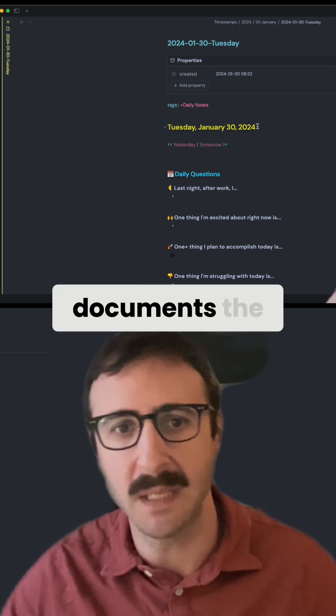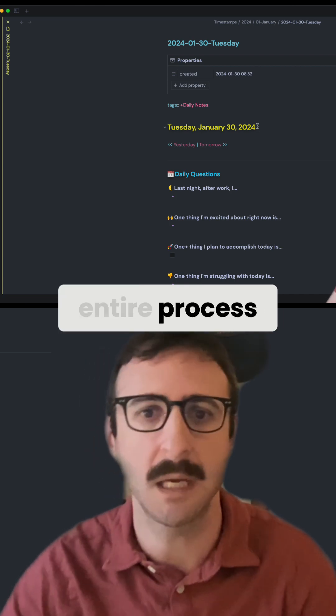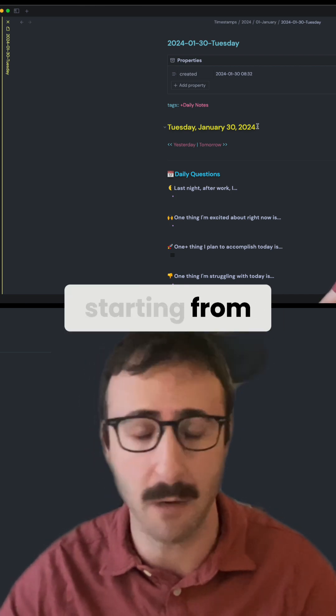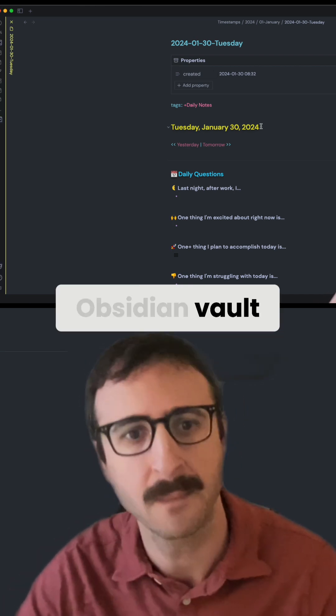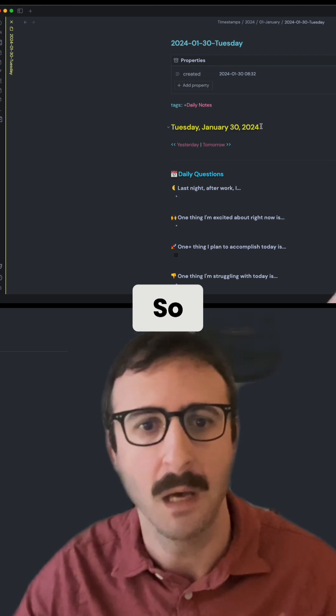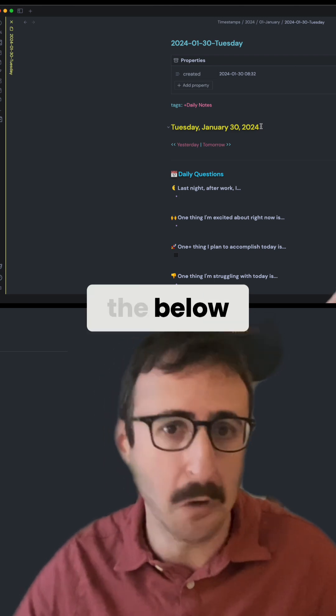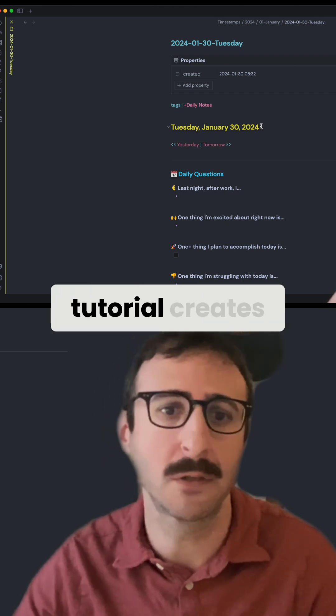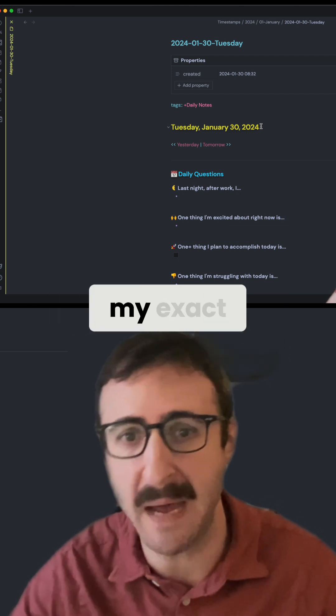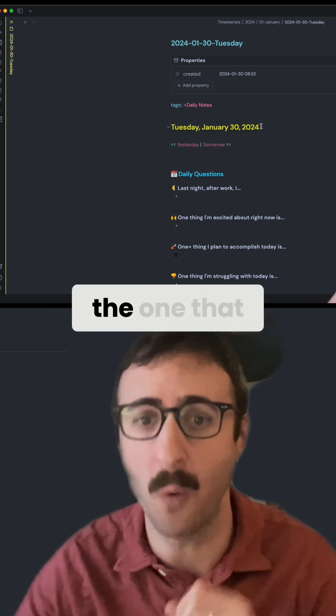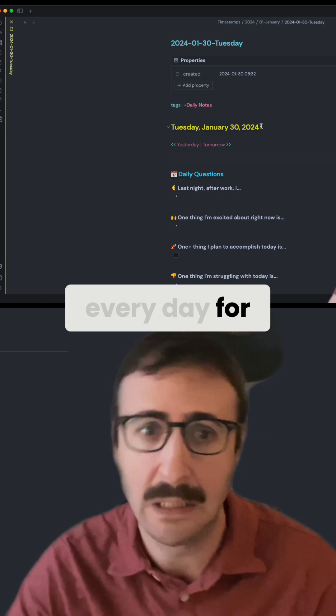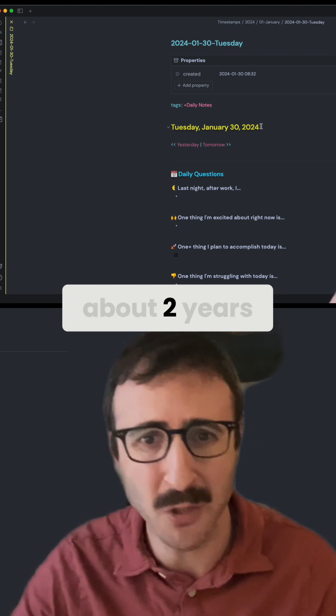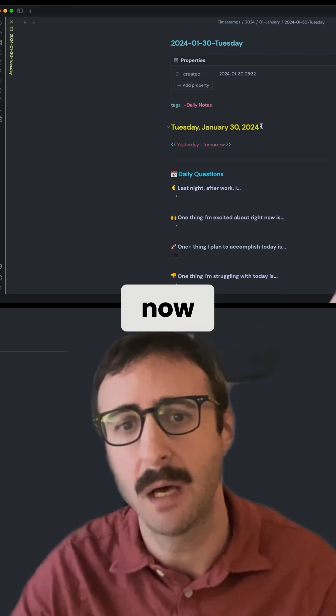This video documents the entire process, starting from a clean Obsidian vault. The following tutorial creates my exact system, the one that I've been using every day for about two years now.